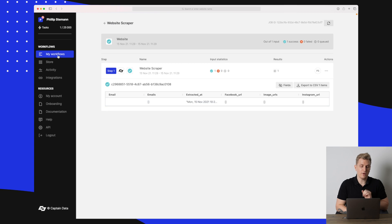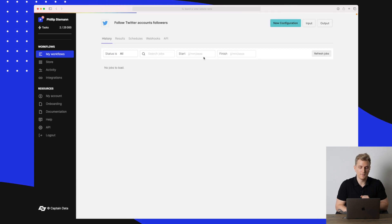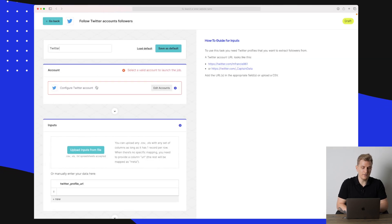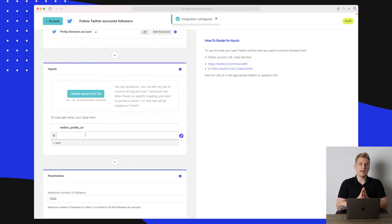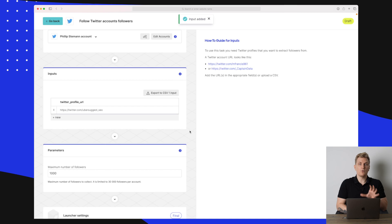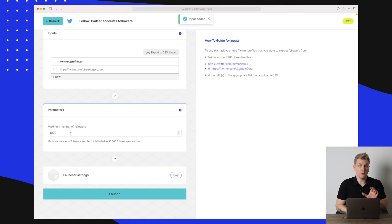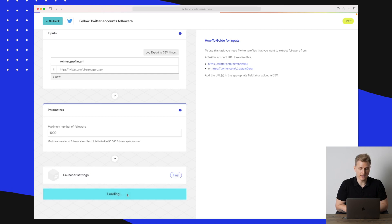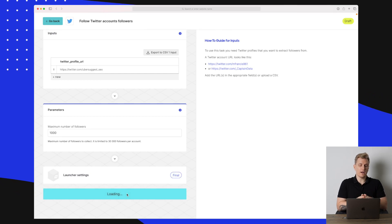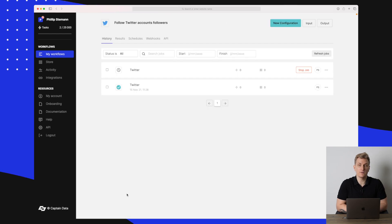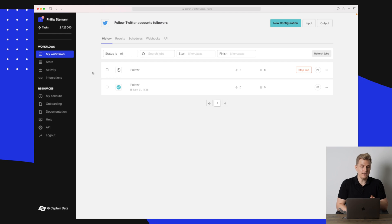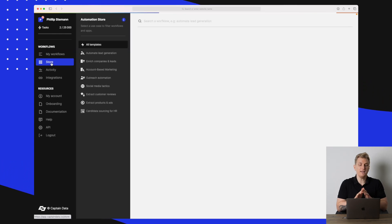Let's go back to the Twitter automation. In the new configuration, I'll enter Twitter, choose the setup I made, and add some Twitter profile URLs. I've added one URL with a maximum follow of 1,000. Let's press Launch again — now it will try to follow a maximum of 1,000 followers of that account. In the meantime, let me show you the Store.